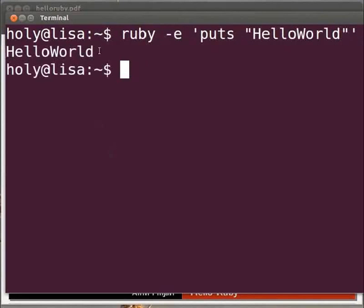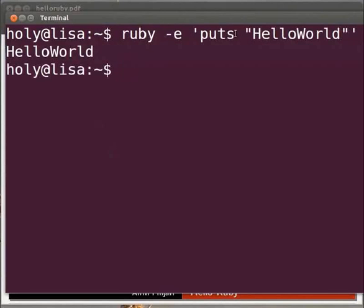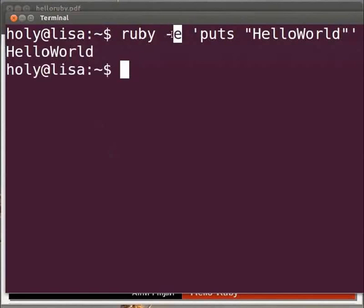We get the output as hello world. The puts command is used to print the output on the terminal. The hyphen e flag allows only a single line of code to be executed. Multiple hyphen e flags can be used to execute multiple line commands.